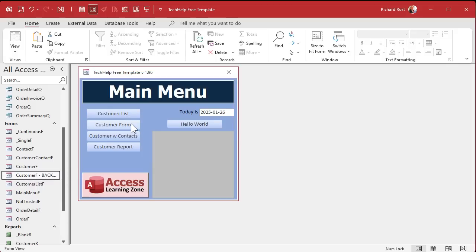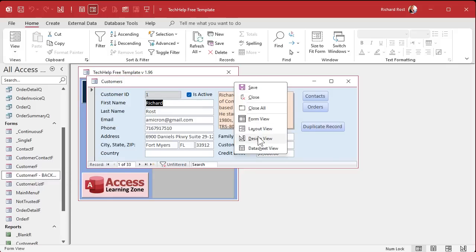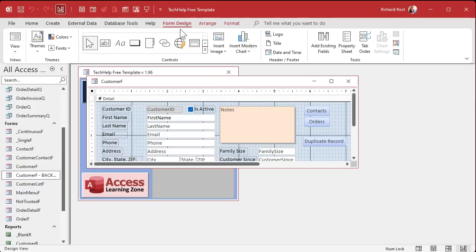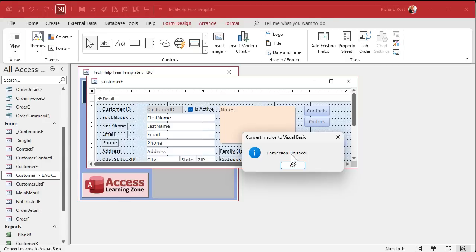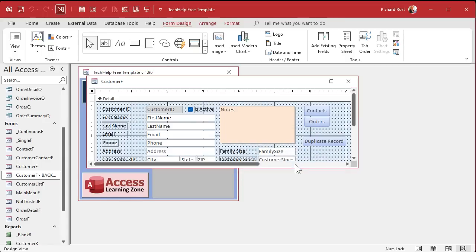Now we're going to go back into the form, go back to form design. On the form design tab, there's a button that says convert forms macros to Visual Basic. This is going to take all of the macros in this form — if you have more of them, it'll convert all of them over to Visual Basic. Click on that, leave the options as they are, and hit convert. That's going to convert all the macro code to VBA.